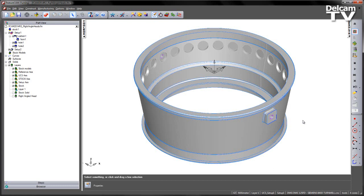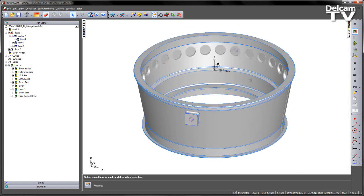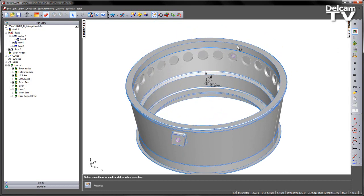In FeatureCam 2014 R2, we've now implemented support for right-angled or aggregate heads. In the case of this component, you can see we've got a number of internal pockets. If I look from the side view of this part, you'll notice that we can't actually view the pockets from this orientation. So clearly we have an access issue. A right-angled head, however, will solve this issue by allowing us to machine these pockets and plunging into the center to do so.